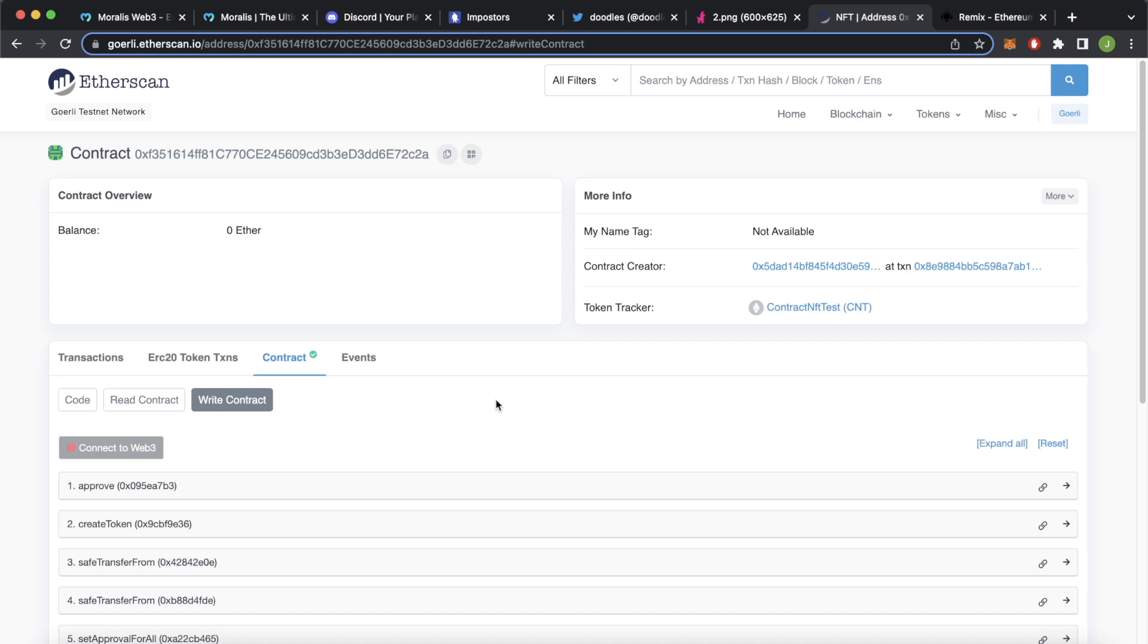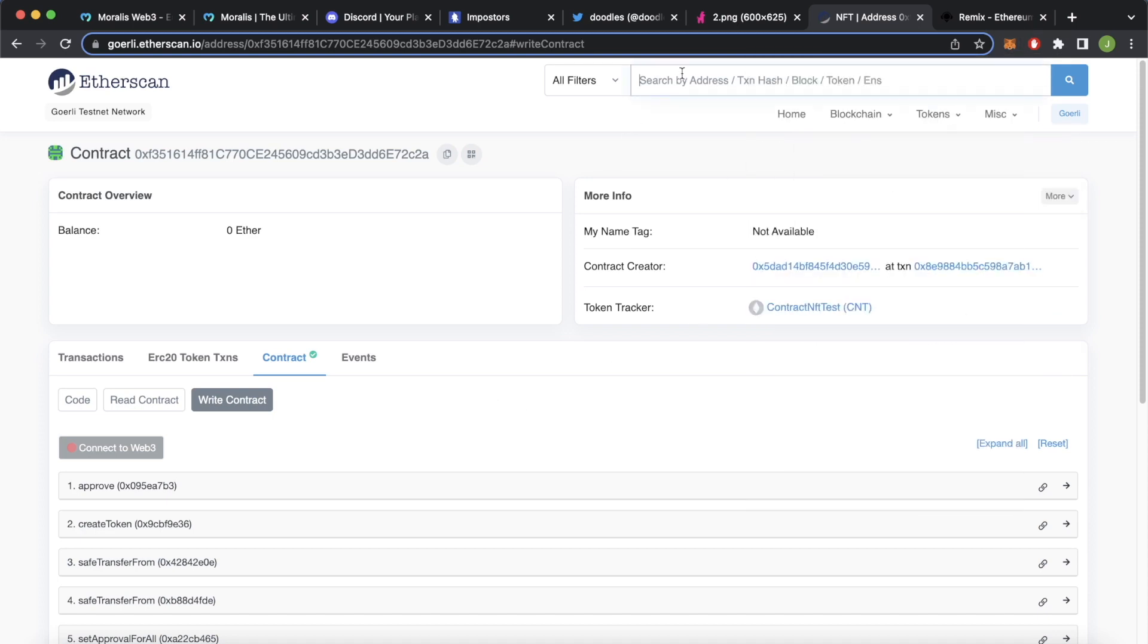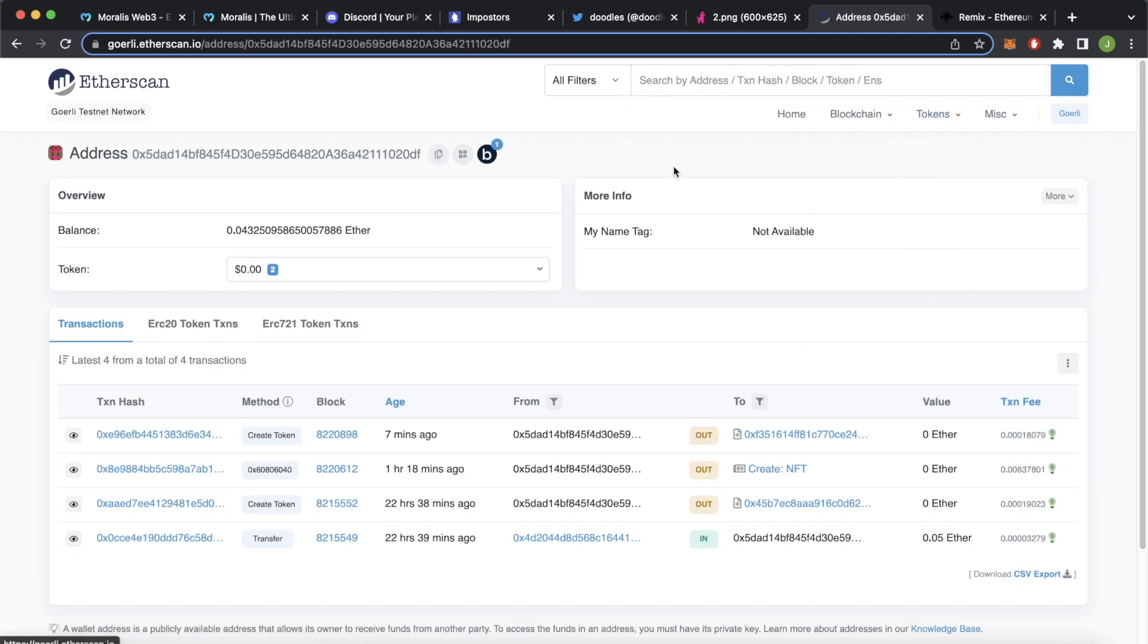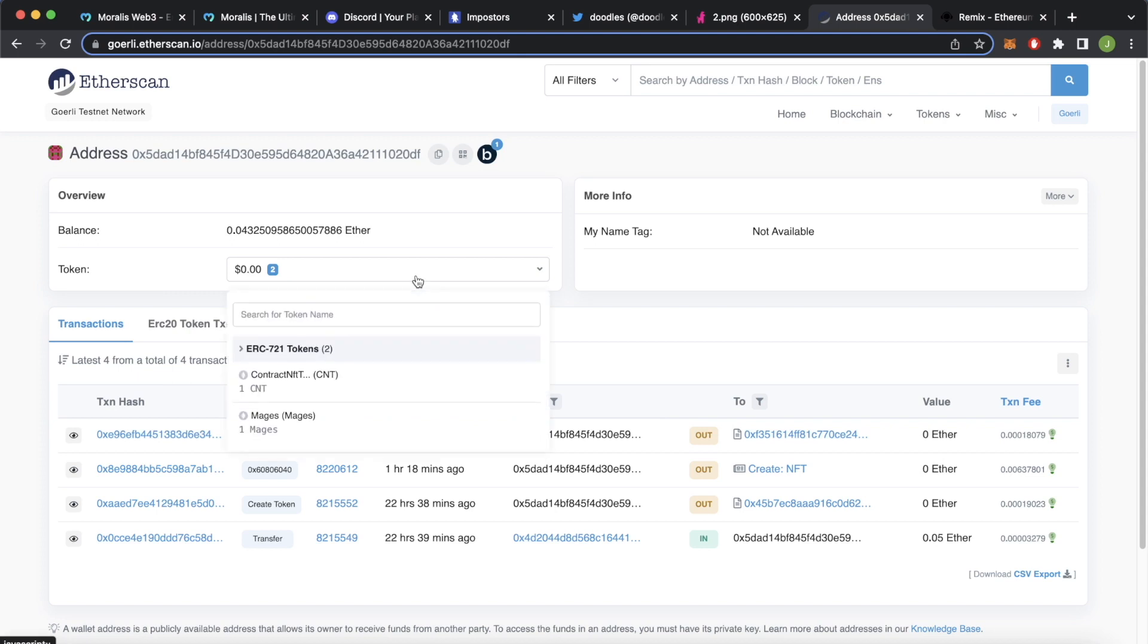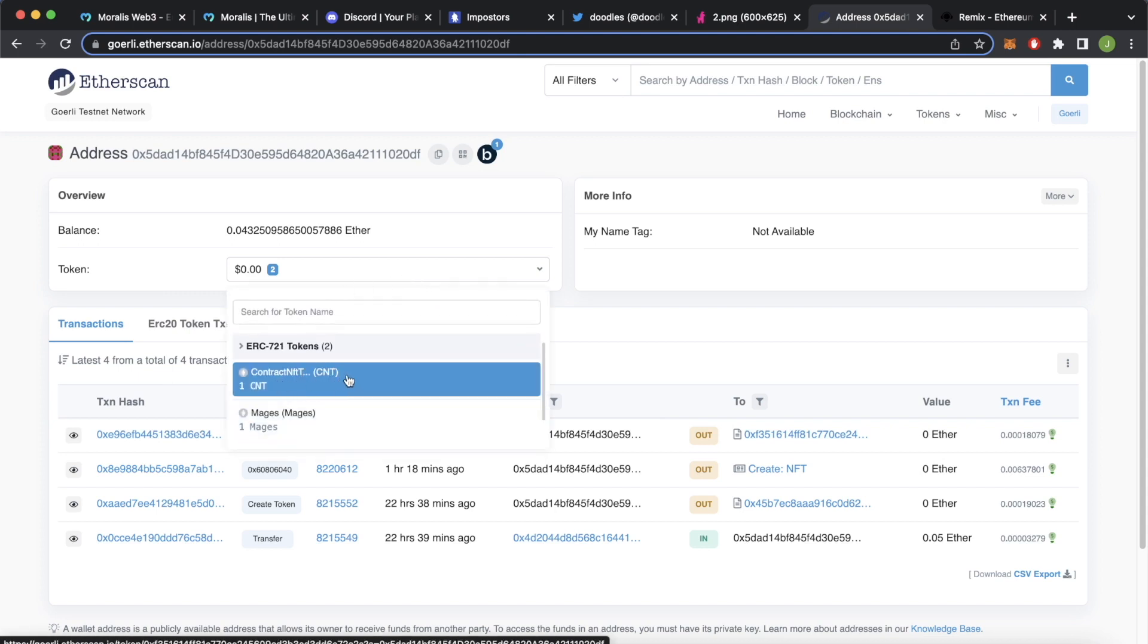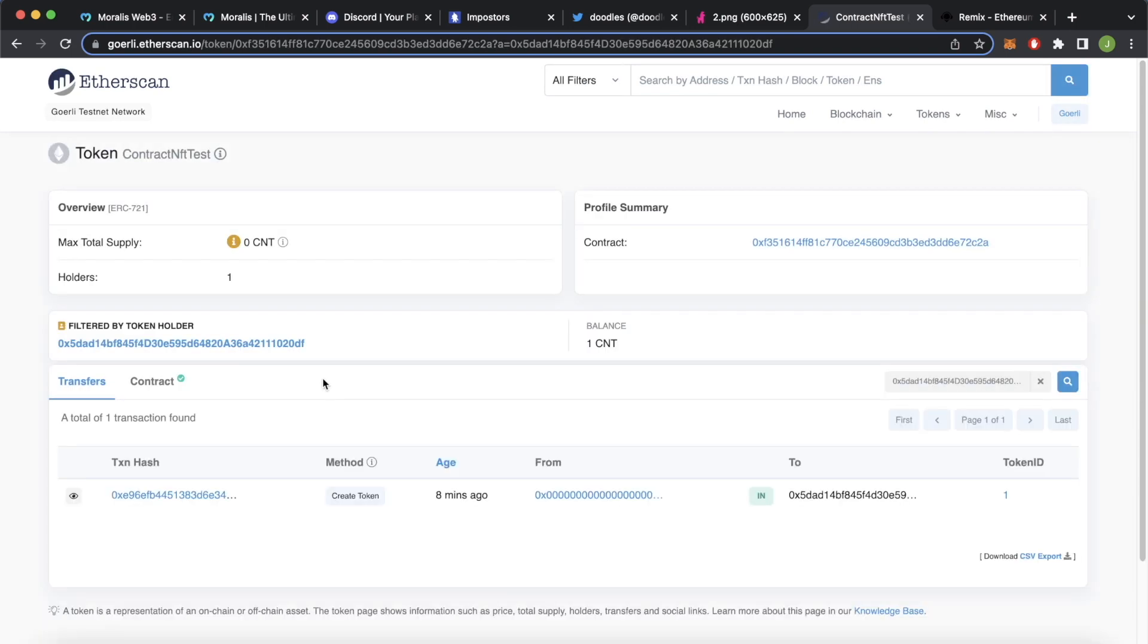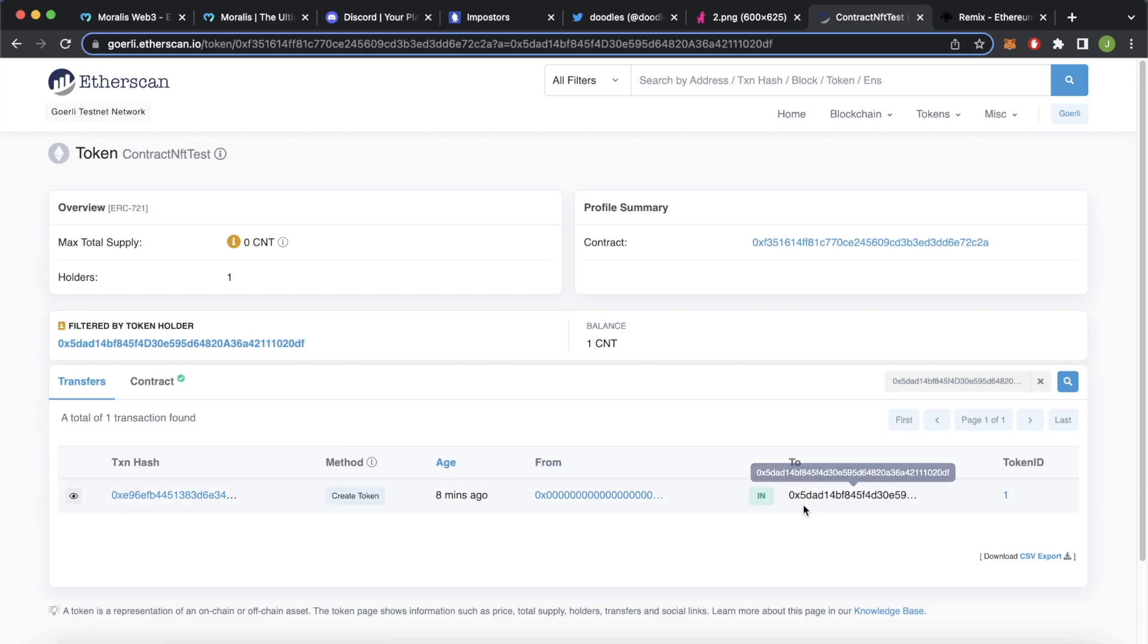One last check we can do is get our wallet address that we use to mint over here, copy this and search that on Etherscan and this is your one source of truth over here. If you press the tokens you hold currently you see that the contract NFT CNT abbreviation is the NFT we just minted and it's stored on the blockchain eight minutes ago and we see it's minted from the null address to our own address.